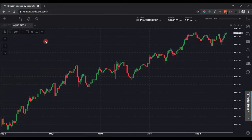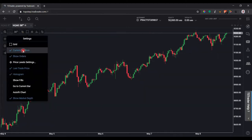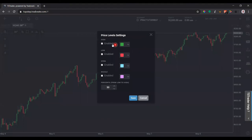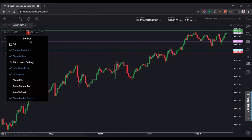Now let's look at some chart settings. You can turn the grid on and off — I'll turn it off for now. You can show your current position; I recommend keeping that checked. Show Orders as well, so you can see where the live buy and sell orders are from your ladder. Under Price Level Settings — a really cool feature — the TopStep Trader platform automatically plots the intraday high, low, open, and midpoint of the range for that day, so you can see those critical points right away.